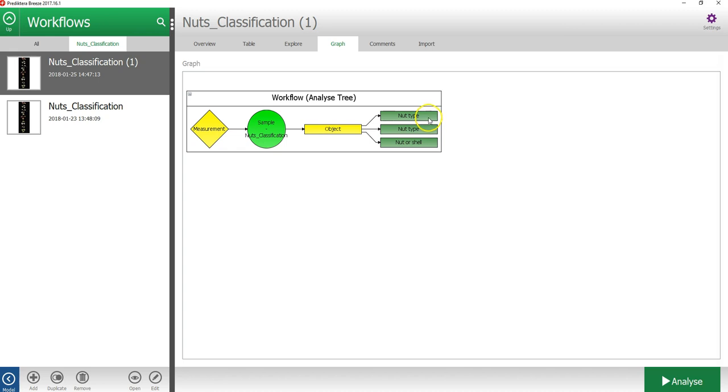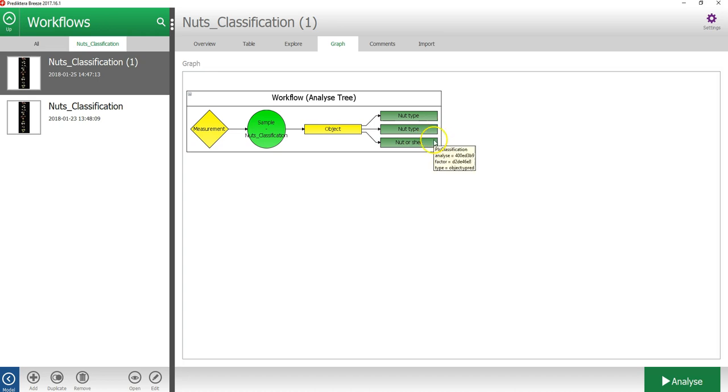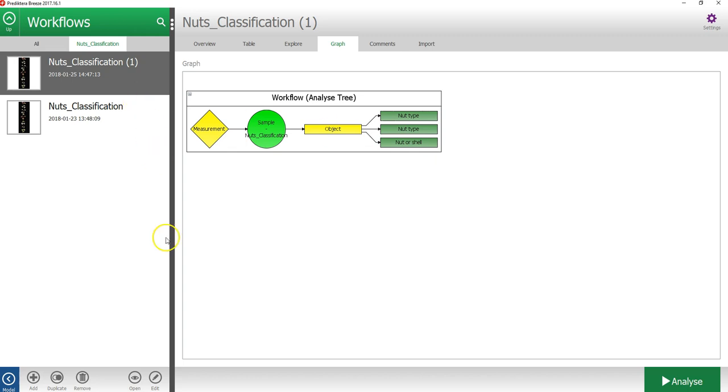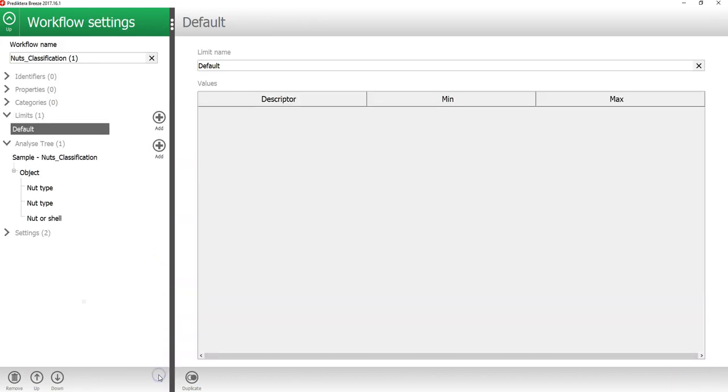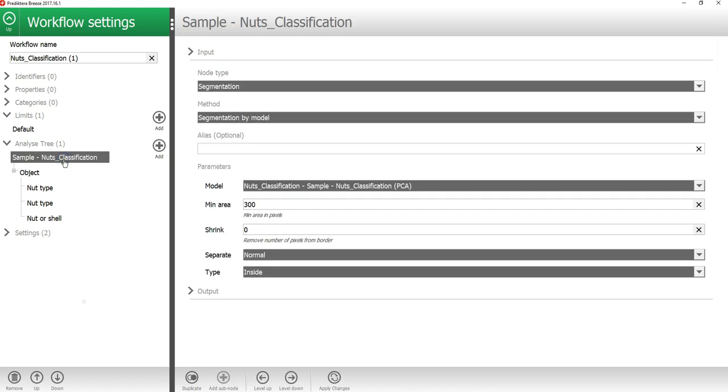If I press the graph tab, I can see that by default Breeze included all the models that I have in the model view into this workflow. This means I have the two nut type models, which was a PLSDA and a Simca, and also I had the existing nut or shell model.